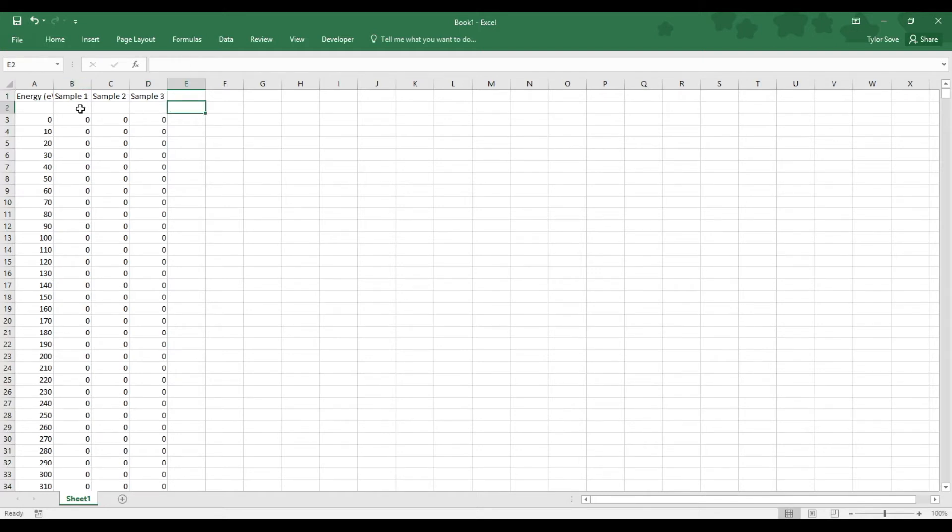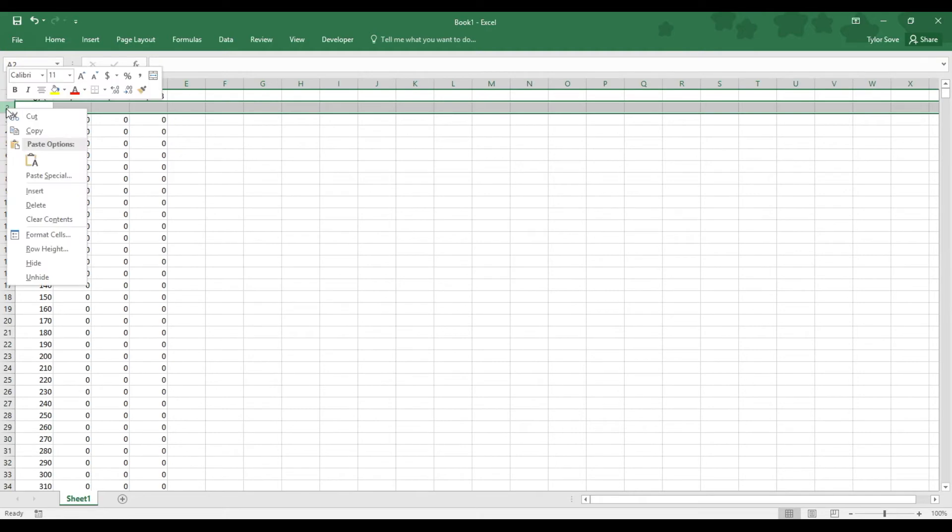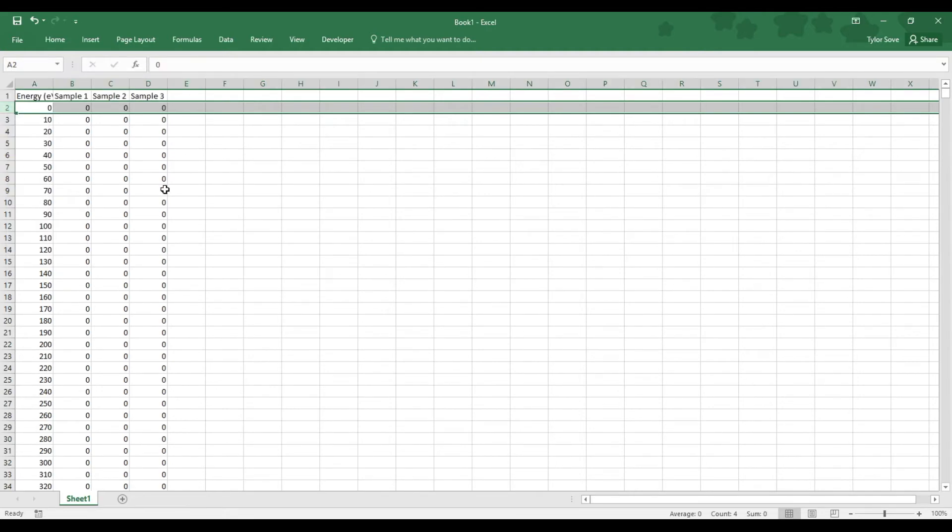So that is how we import XRF data into Excel. Now it's a matter of trimming this up just a little further. We do not need this row number two, that will just put a gap in our data. So we can delete that by selecting the row two header and selecting delete.